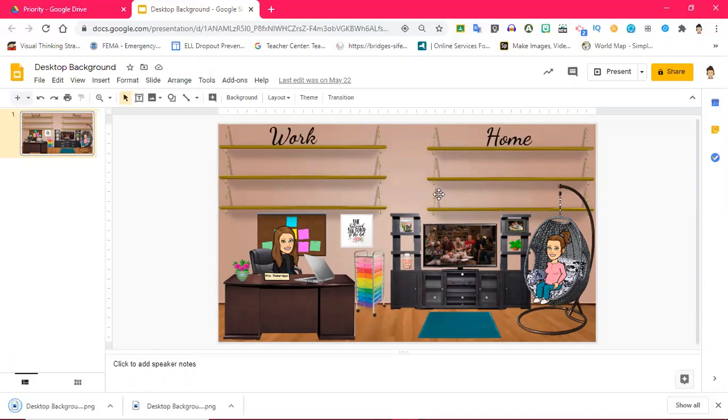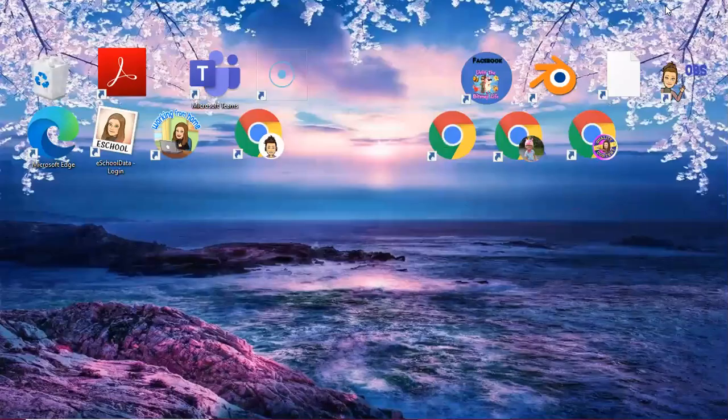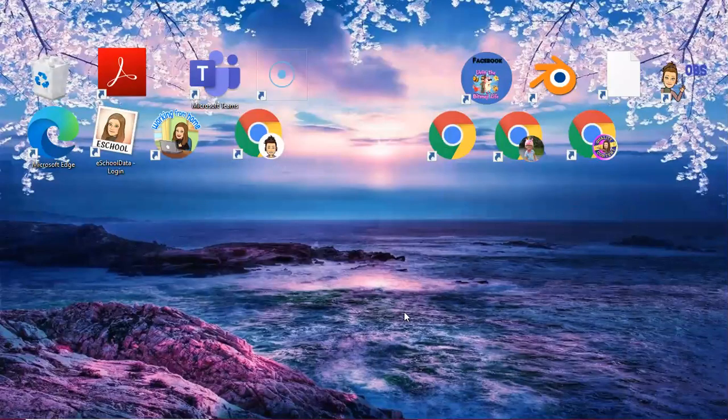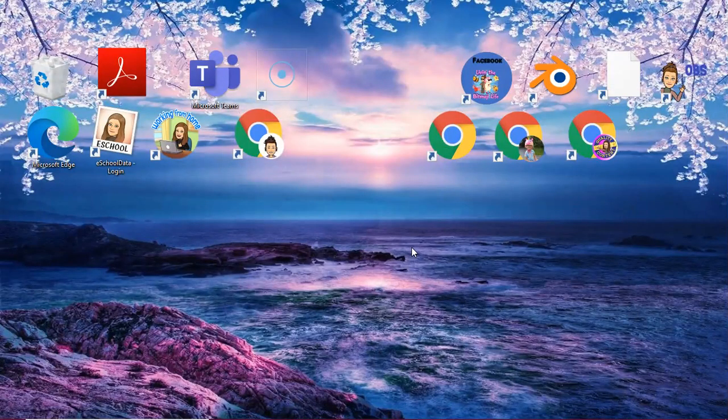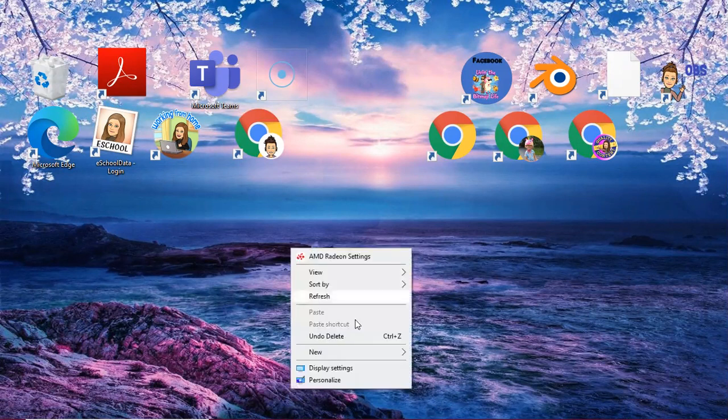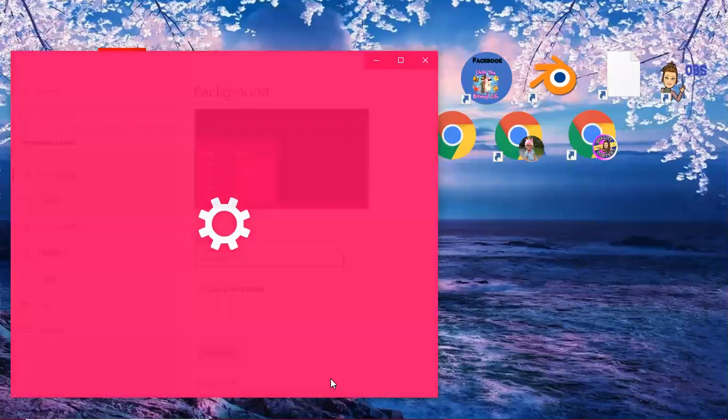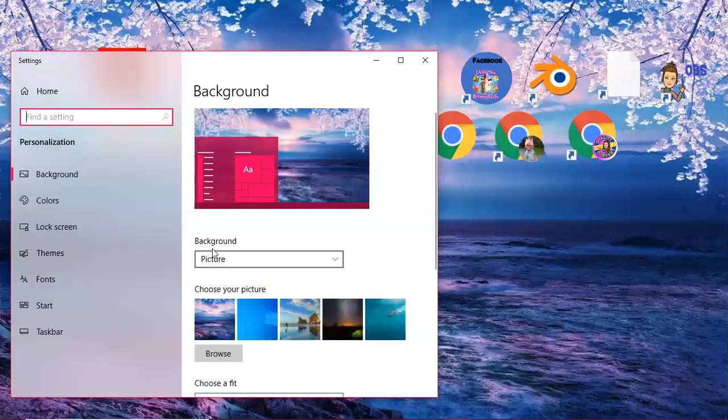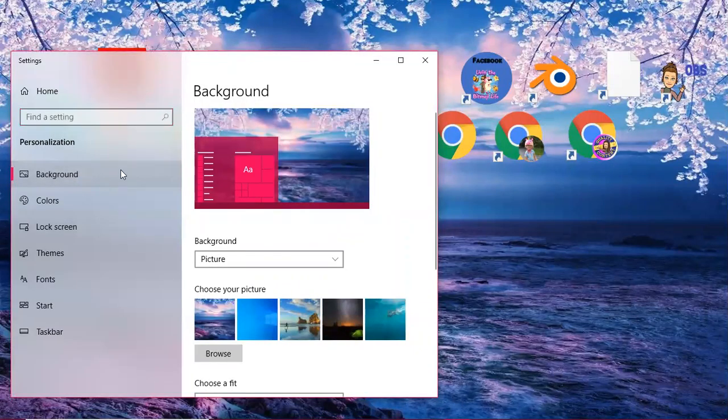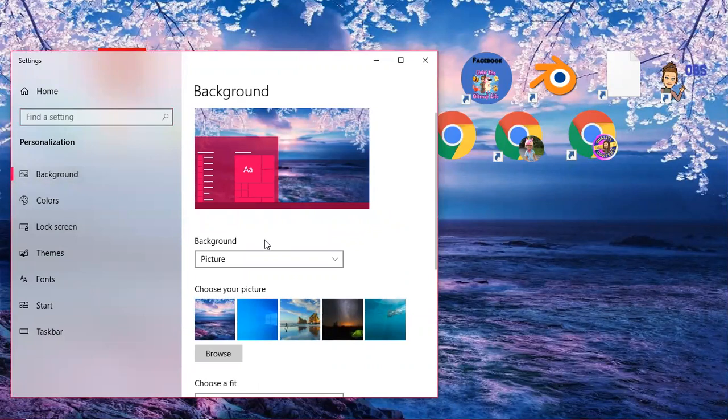And from there I just simply went to my home screen here, I right clicked, go to personalize, okay. And then here is background, okay. So what I'm going to do is I'm going to choose a picture.